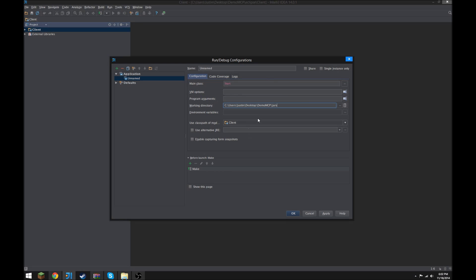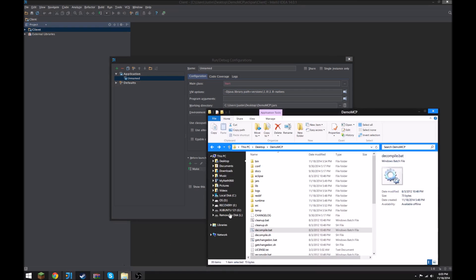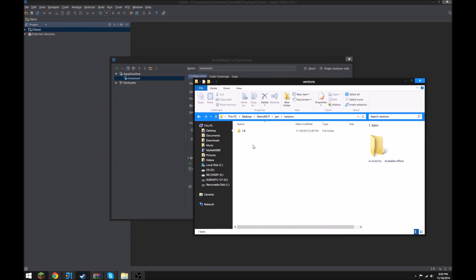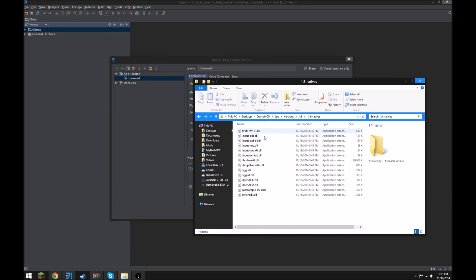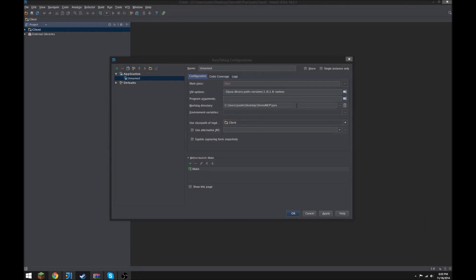Alright, and VMOptions, java.library, I cannot type today, .path equals, and then you want to type in Versions, 1.8, and then 1.8 natives. This is gonna be different for every version of MCP and every version of Minecraft that you have. So I recommend going in here and checking it out in the Jars folder versions, and then you'll find the natives folder in here. And this is all the things you want in there.